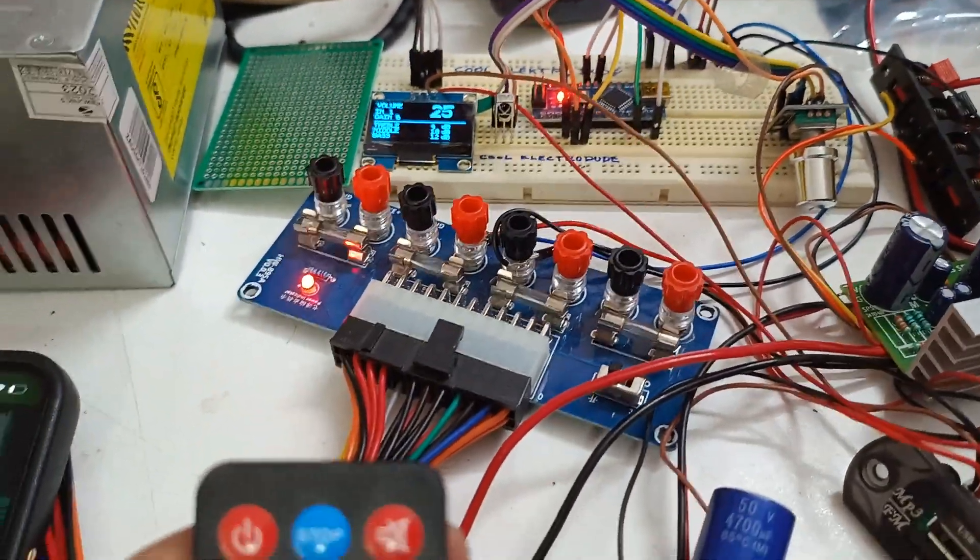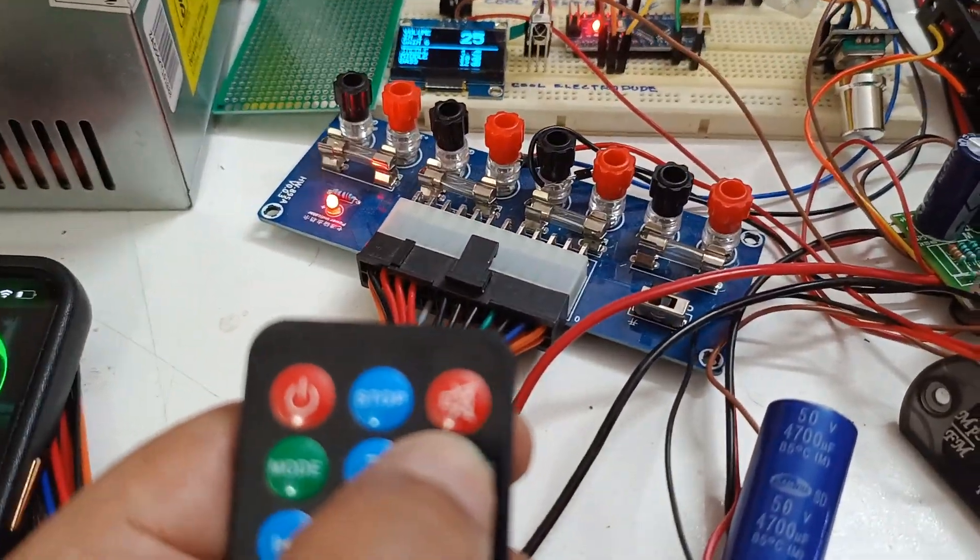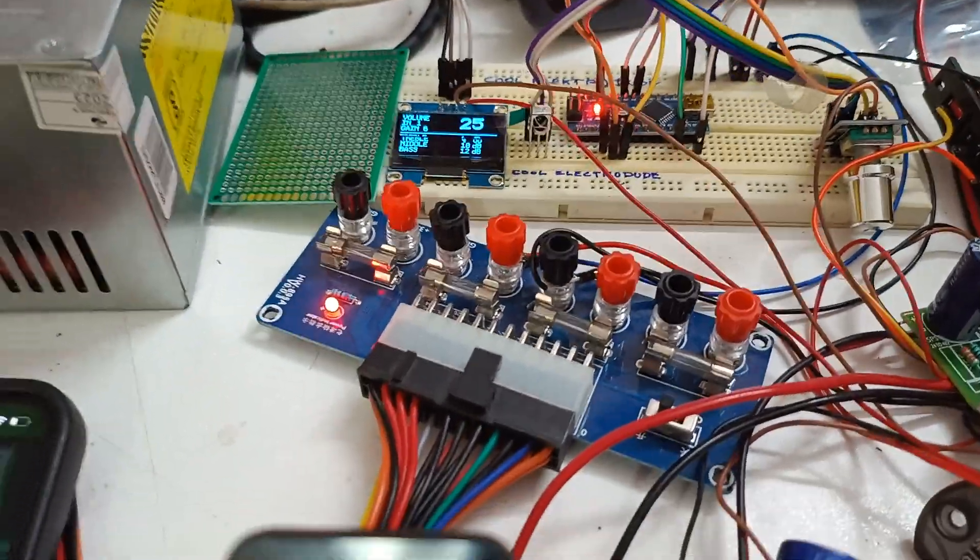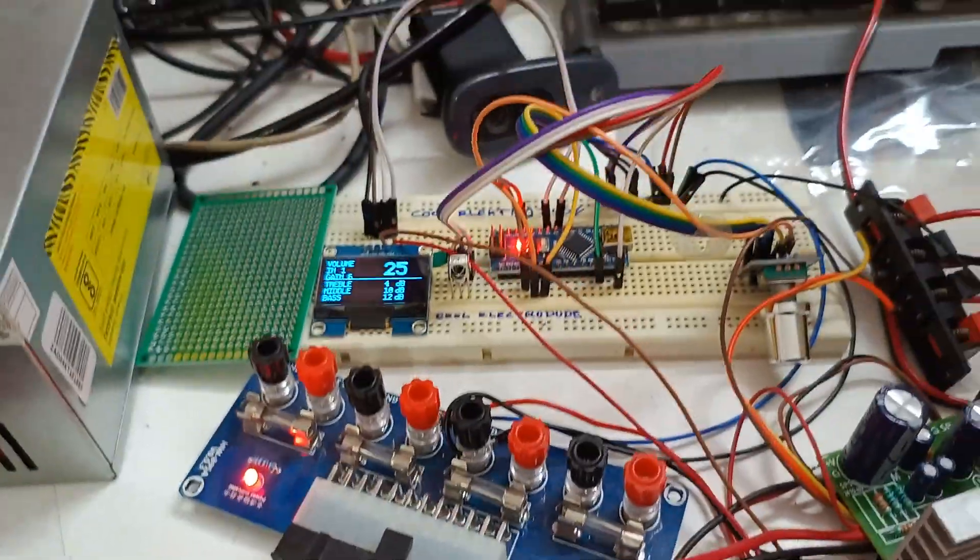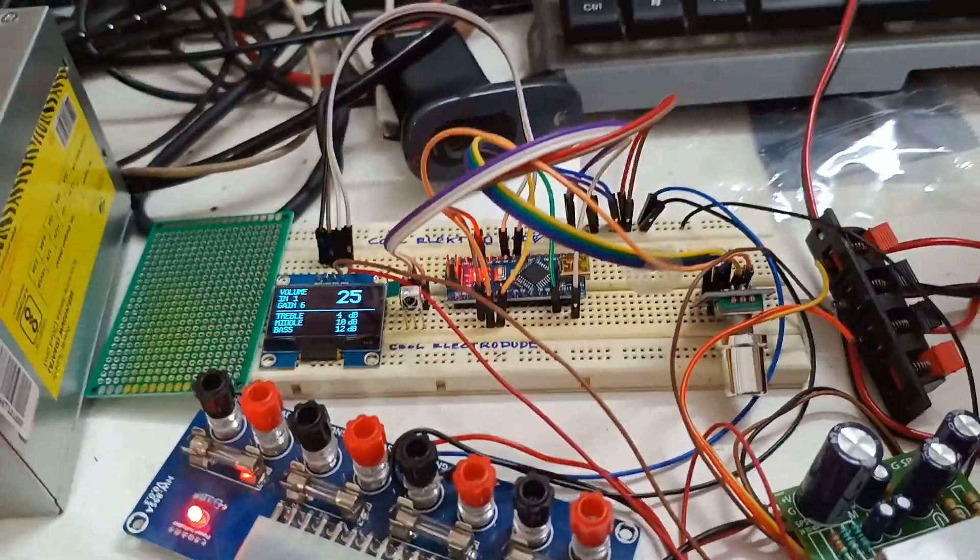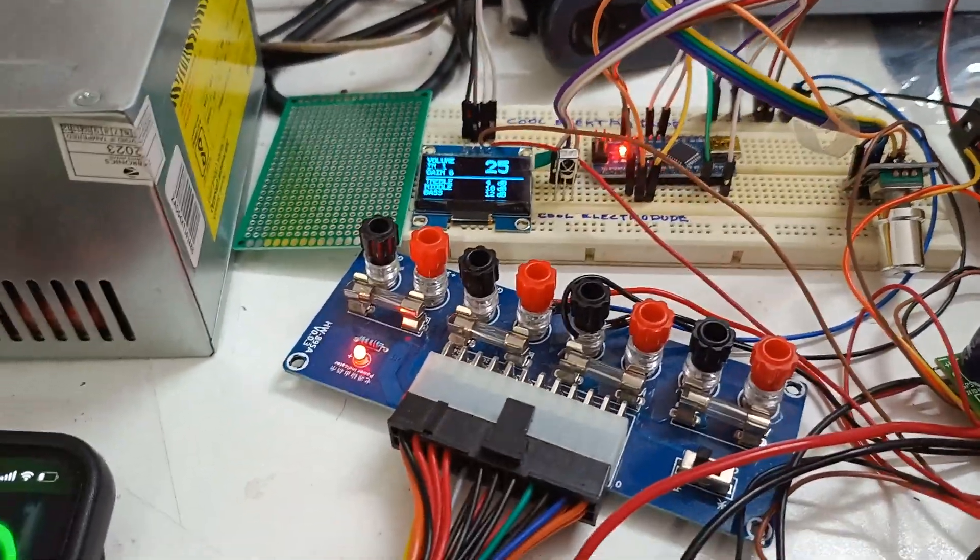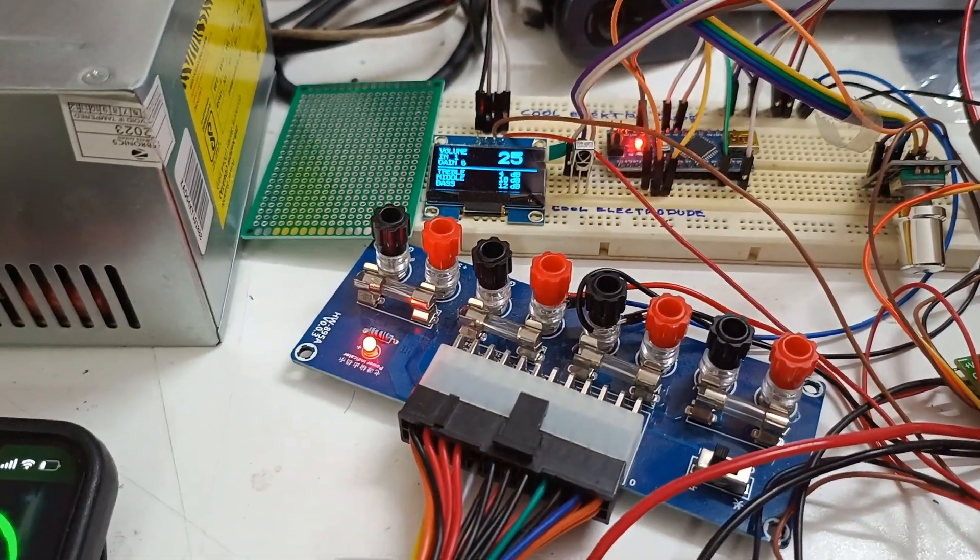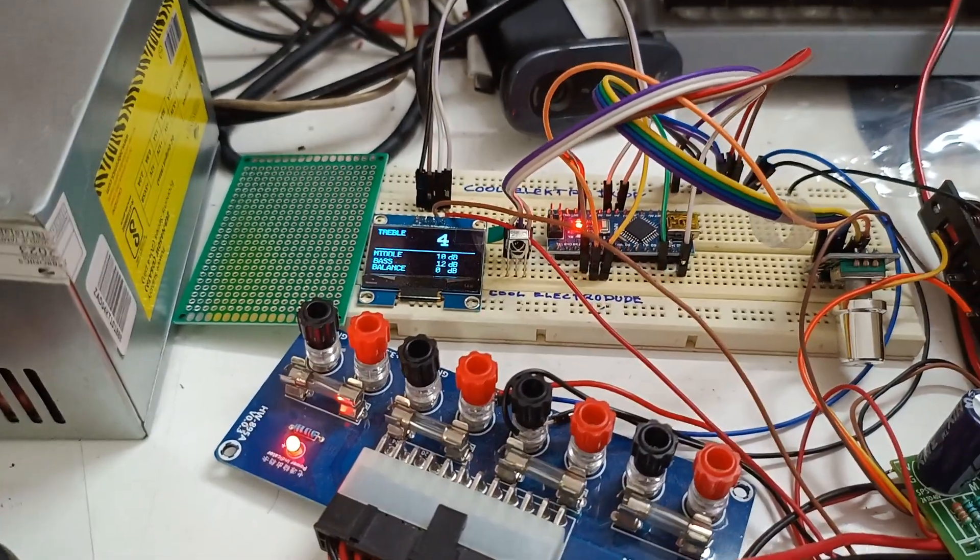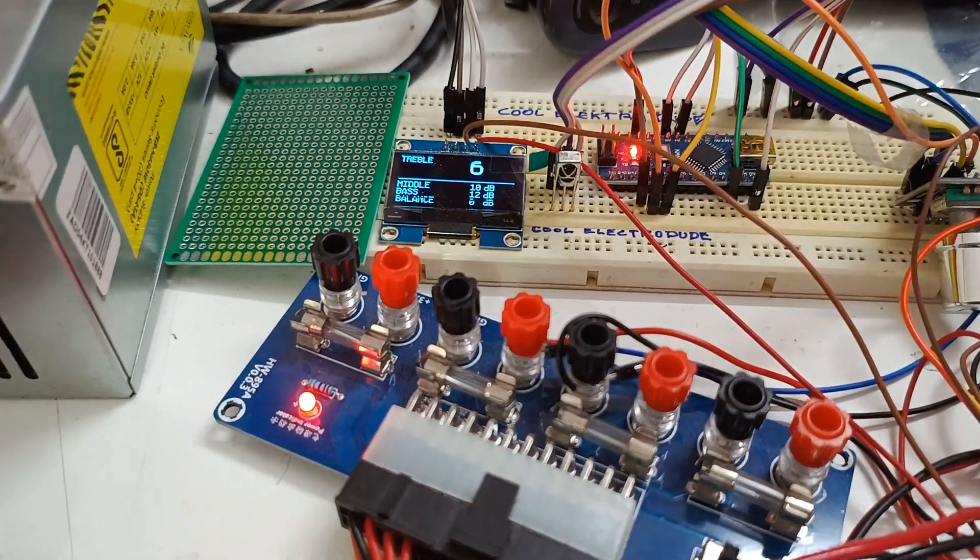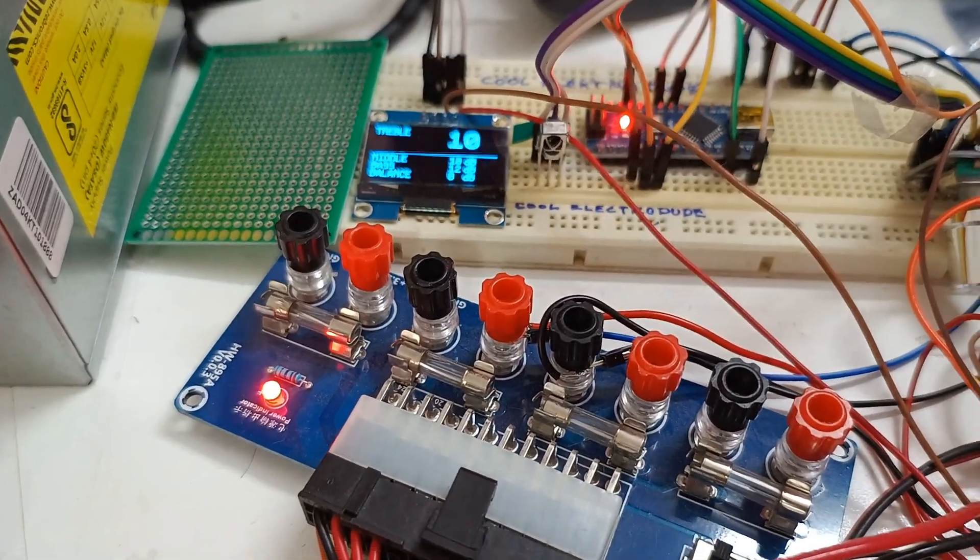I'm using this EQ button as a button for controlling the menu options. This is the treble. I am increasing the treble now.